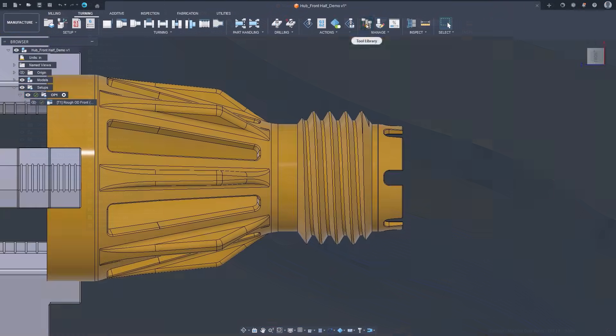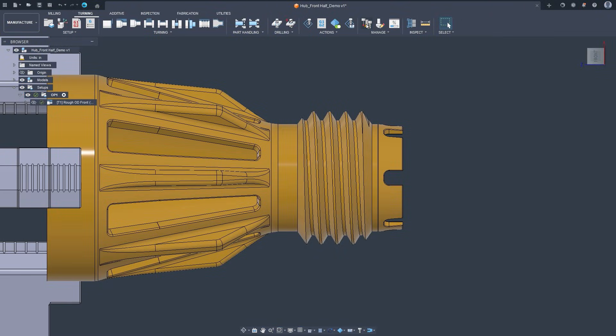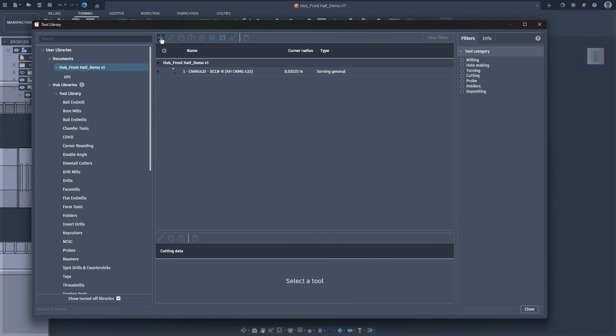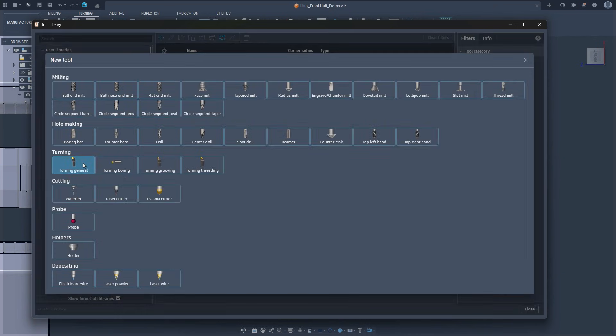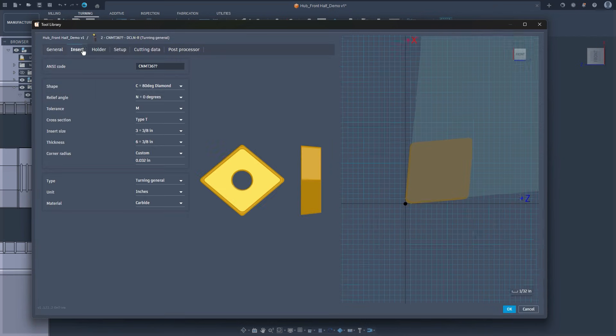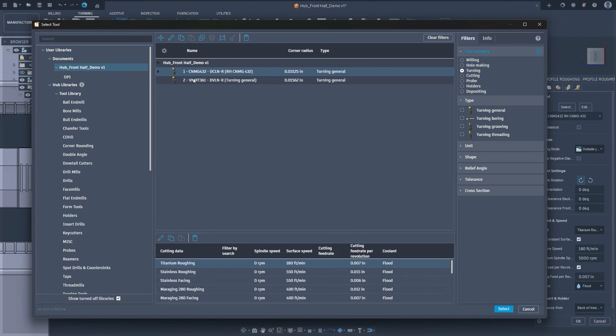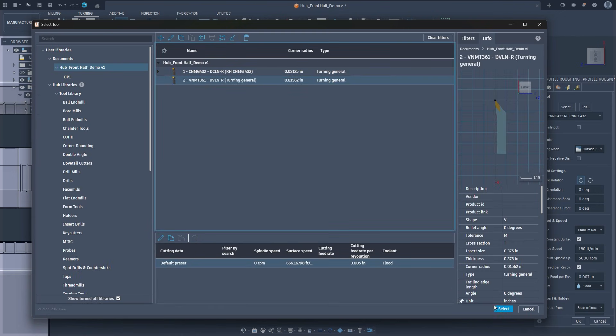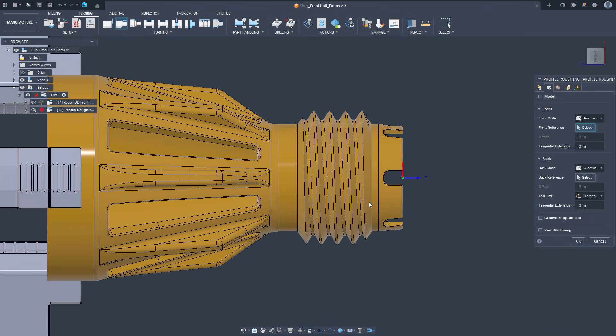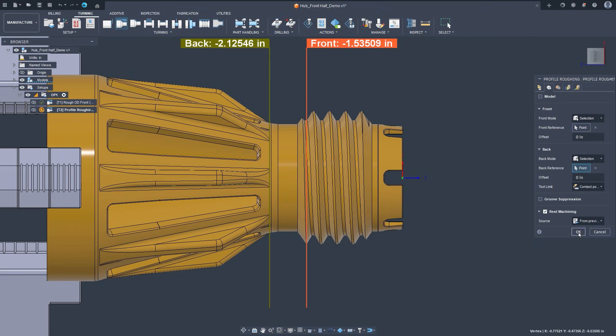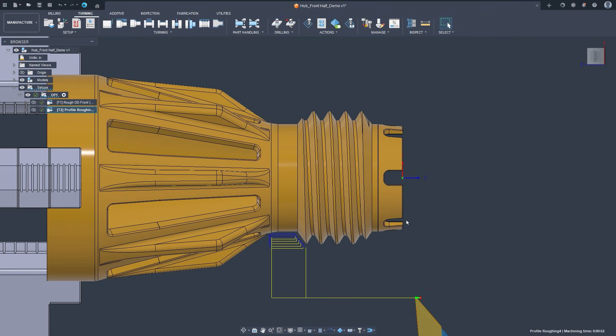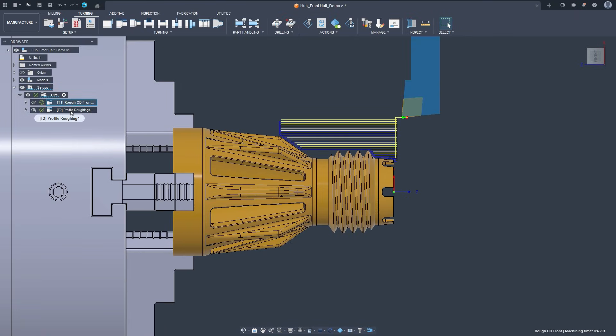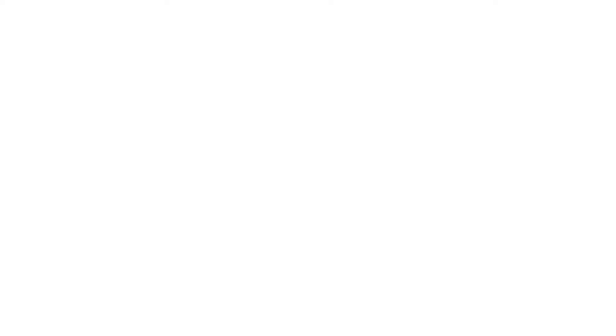Advances in Turning. Turning added a new trace strategy for true contour machining, simpler standard thread programming, spindle direction control per operation, and easier tool orientation. The payoff is cleaner toolpaths and greater flexibility when programming complex shapes on the lathe.